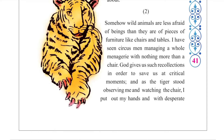Somehow, wild animals are less afraid of a human being than they are of a piece of furniture like a chair or table. Wild animals are a bit afraid of wooden furniture. I have seen in the circus that a man manages the whole collection of wild animals with nothing more than a chair. God gives us such recollection in order to save us at the critical moment — presence of mind. As the tiger stood observing me and watching the chair...